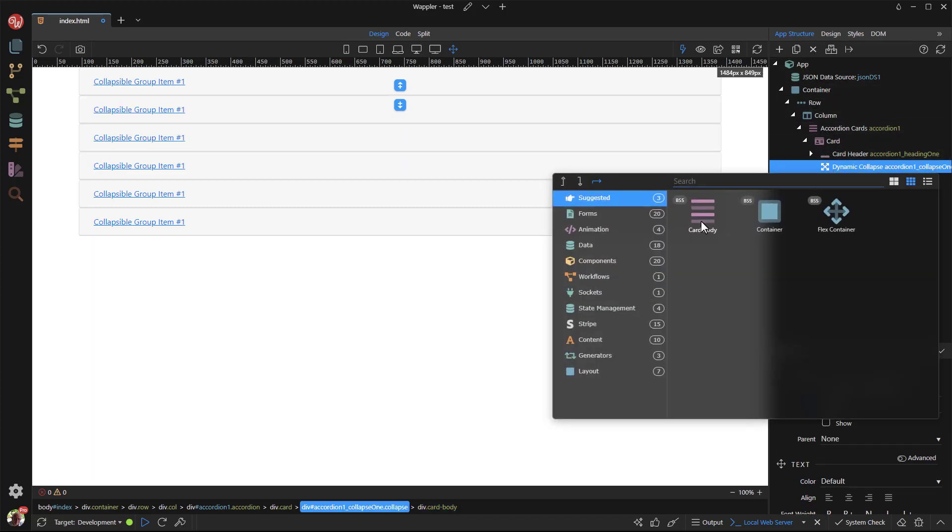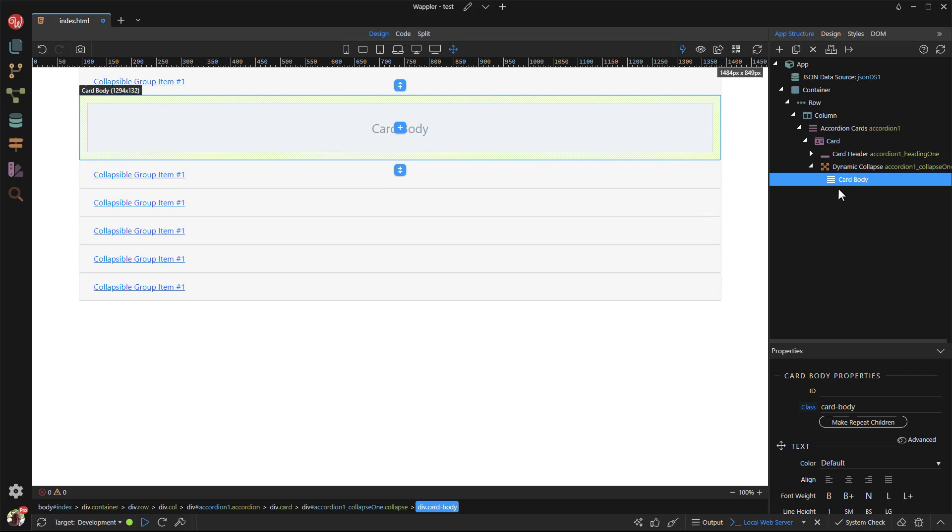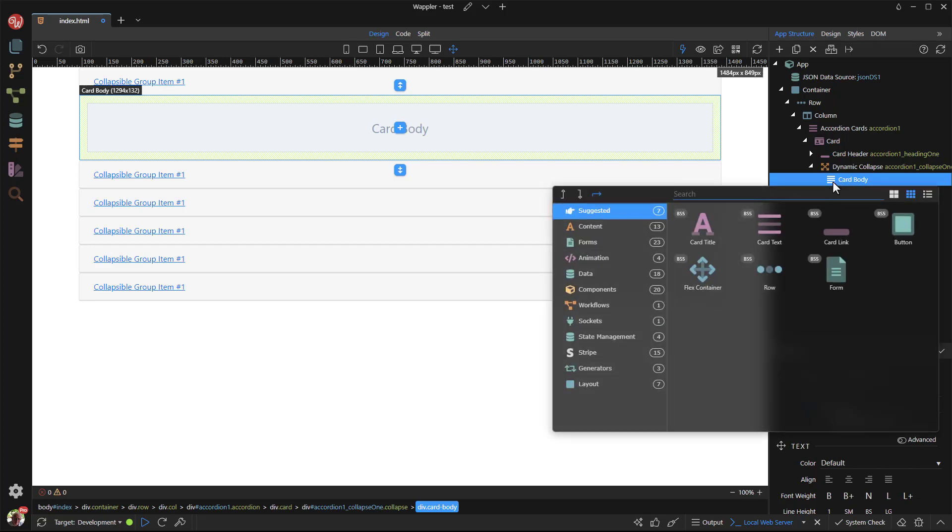Then adding a new card body. Why not just change the text in the original card body? This is because the original card body did not have a paragraph making it impossible to select the text using Wappler. Having said that, I will now add card text, which is in effect, a paragraph.